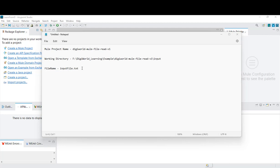There could be some scenarios where we want to read files from a remote location, and sometimes we need to read the file from the local hard drive. We will try to cover most of those scenarios.